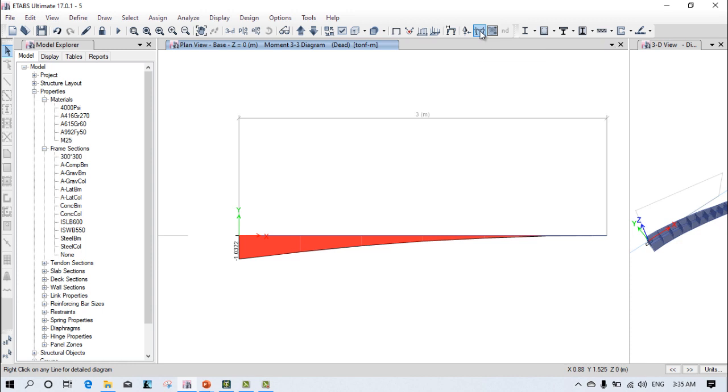One important thing is that if your total overall story has a chajja or the extended area of the slab, only that portion you can extend this kind of beam.